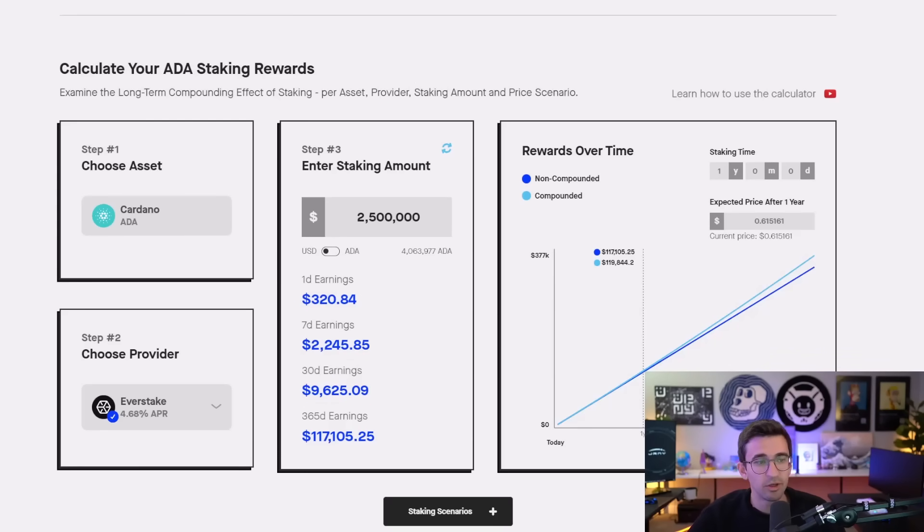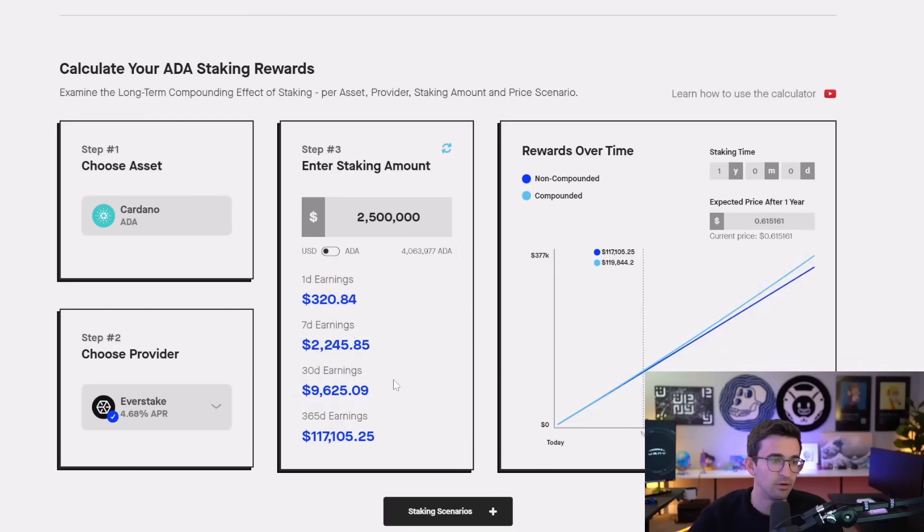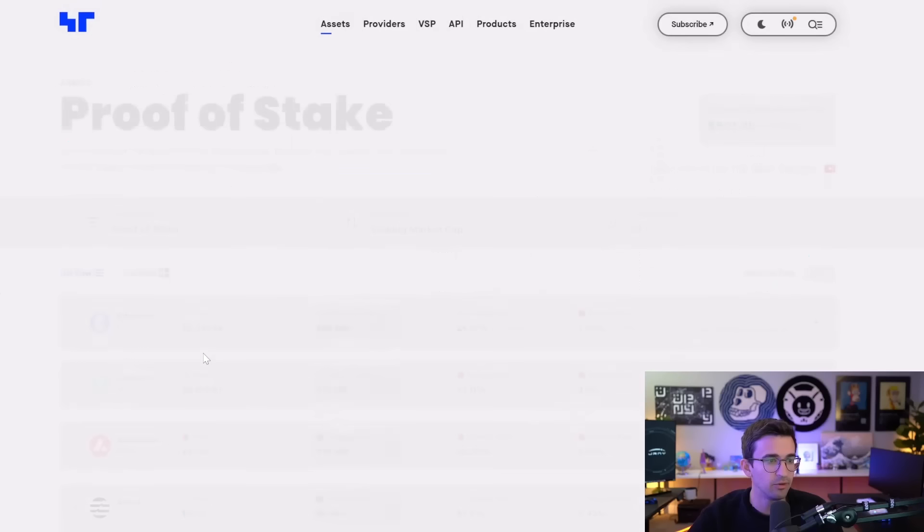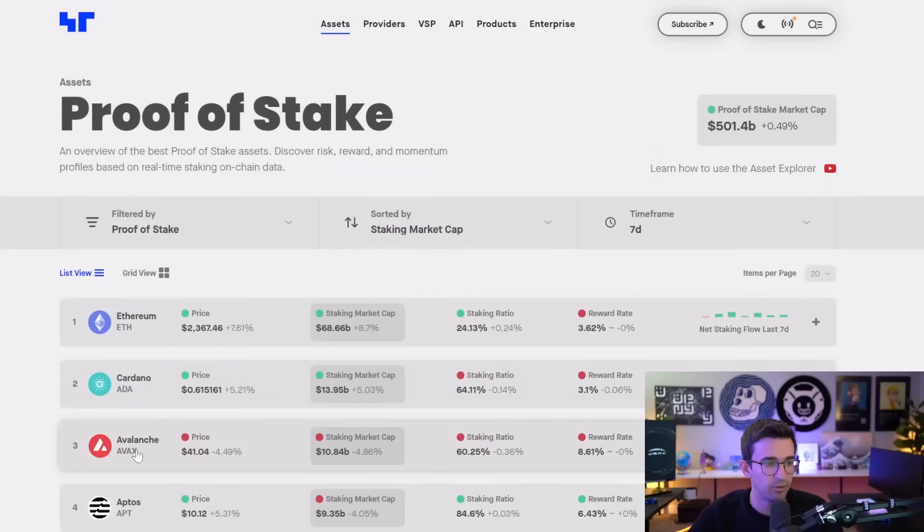But going into a bull market, generally everything will go up. So it would actually be more than that that you're earning. And then the higher the reward rate, the more that you're going to earn as well. For example, Avalanche here, since the reward rate is higher, it would take a lot less.